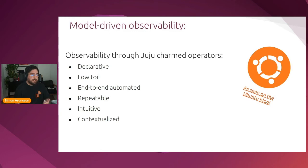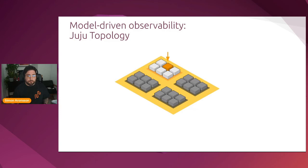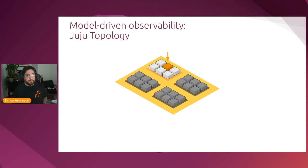That brings us to another topic, which is the Juju topology. When you deploy observability through Juju together with your other charms, you out of the box get access to Juju topology, which basically is a concept that identifies the single smallest part within your deployment that is represented by Juju. So say, for instance, that you have a Juju model. Within that model, you have multiple applications deployed. Every application has either one or multiple units.